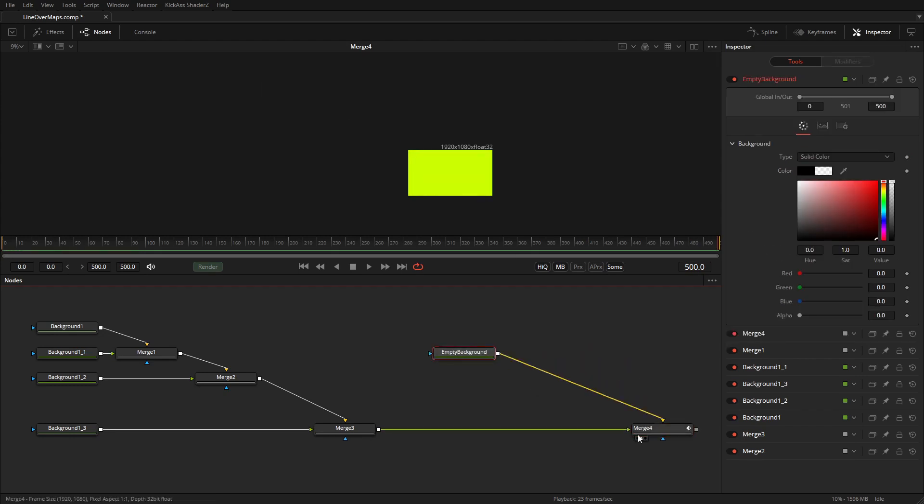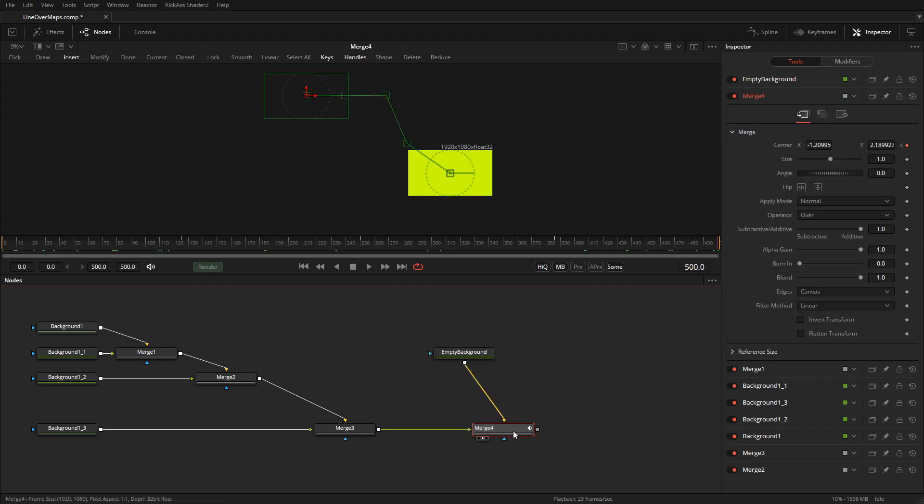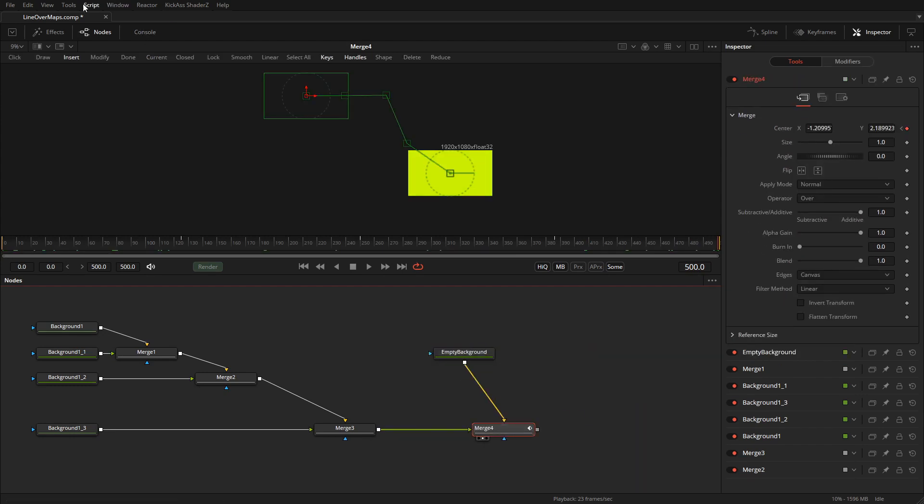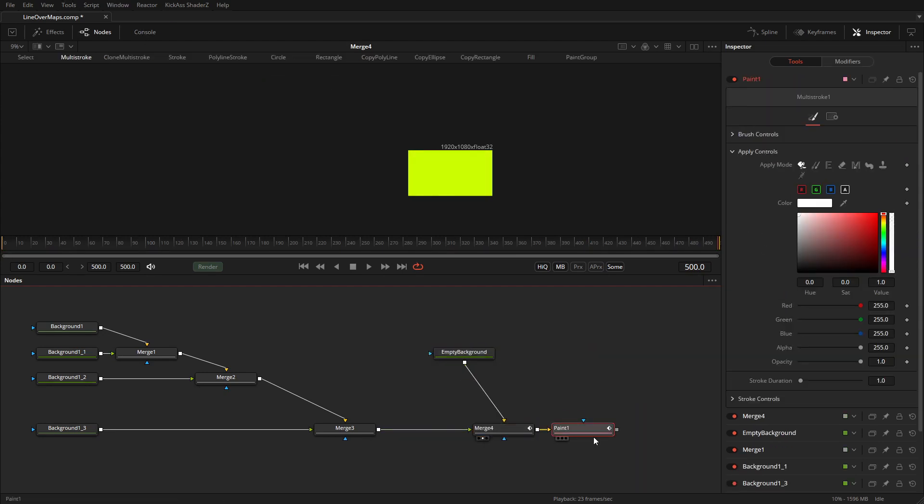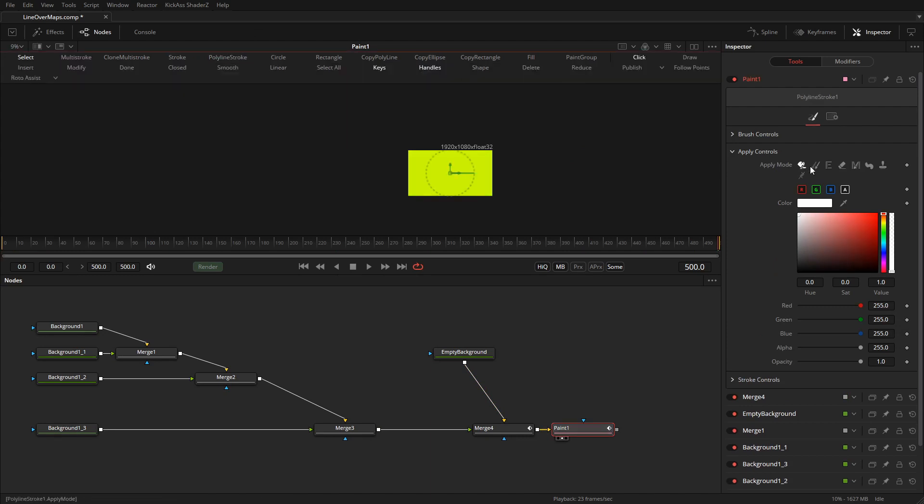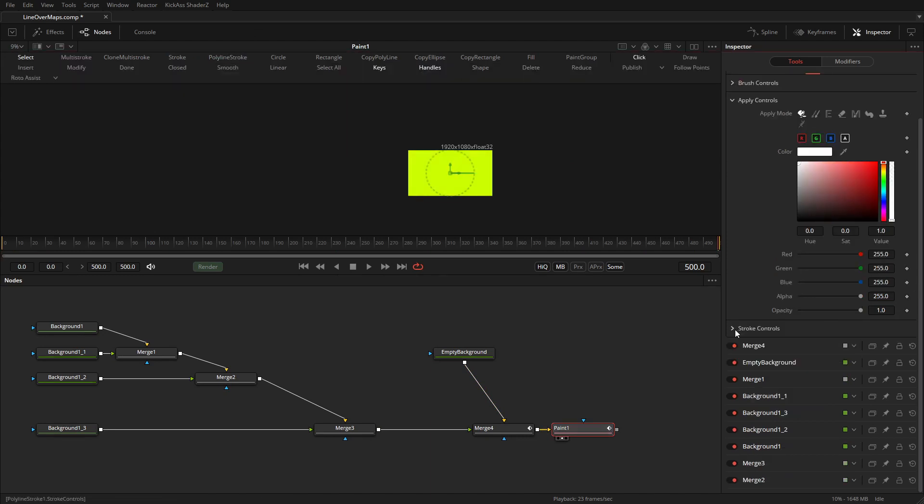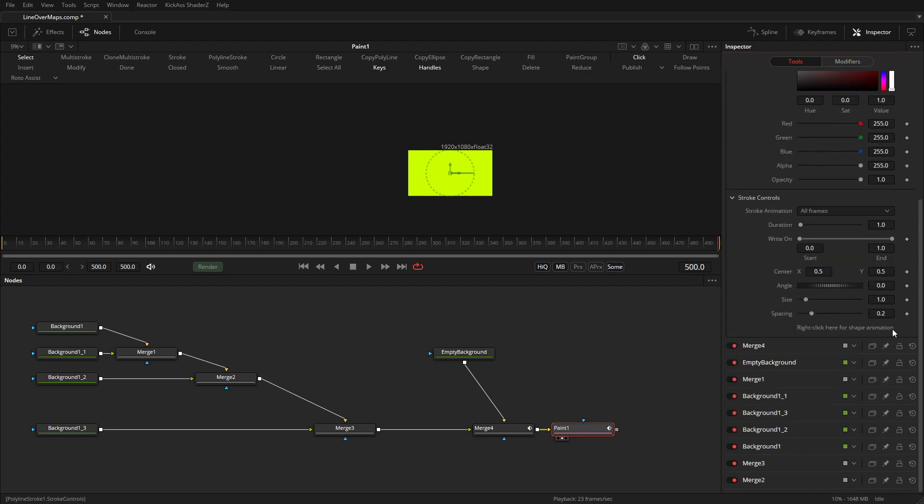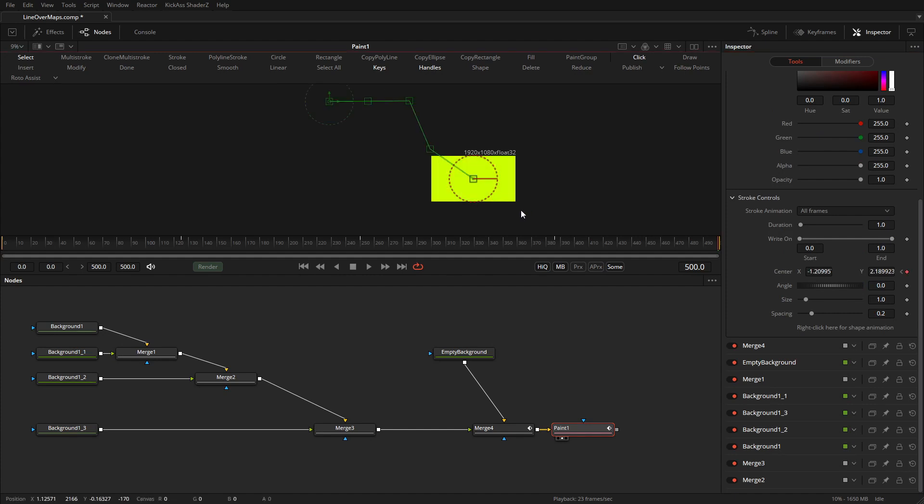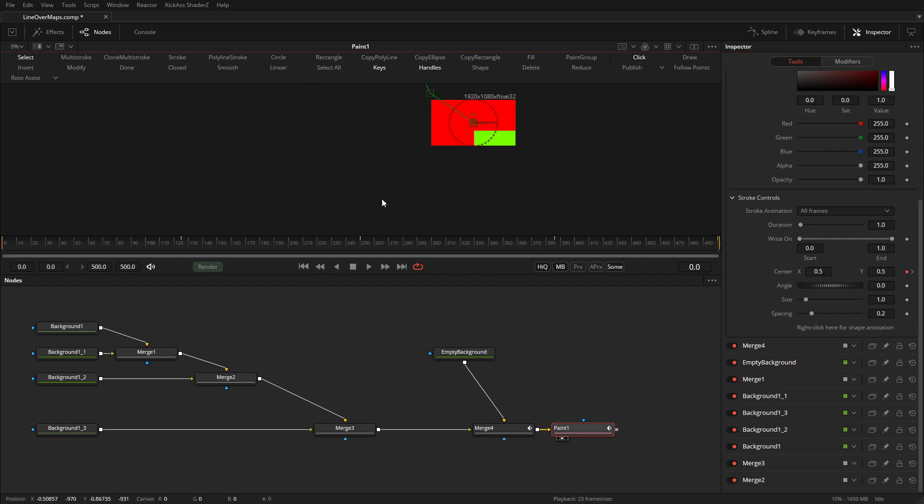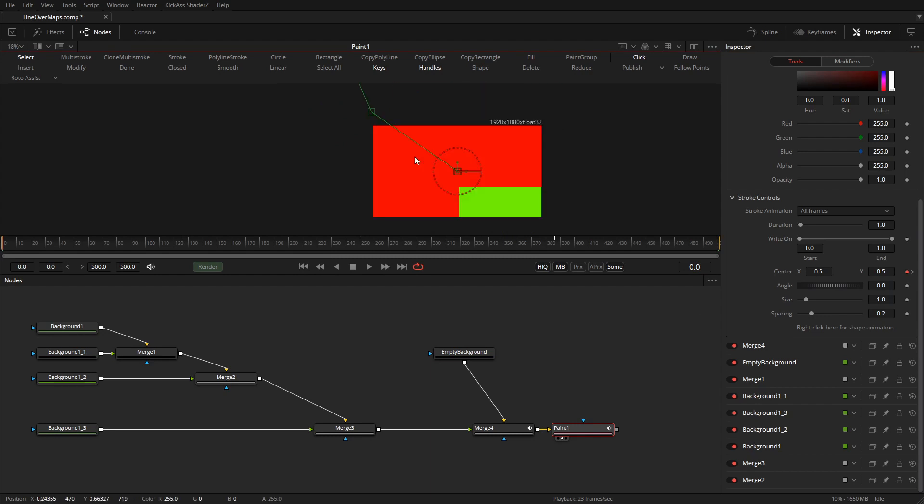Now the cool thing is if I add a paint tool to this like so it's still full HD. But if I create a polyline stroke and go into the stroke controls then I have a center. If I connect that to the path of the maps the center of my line moves with the rest of the animation.